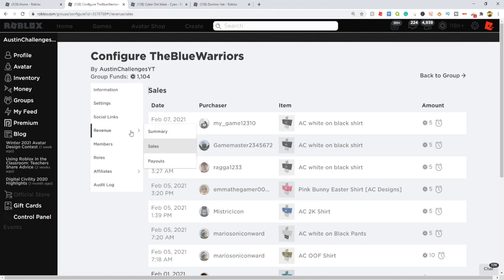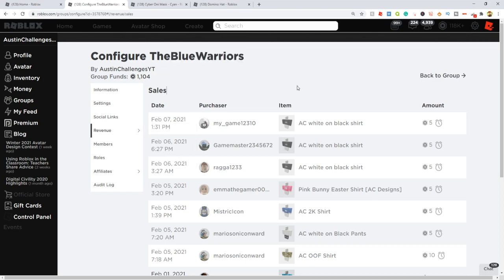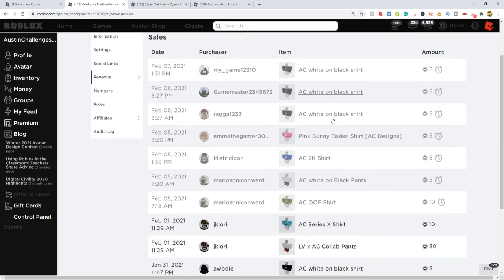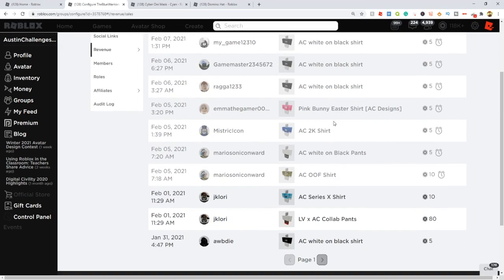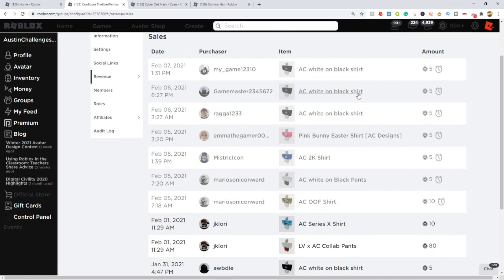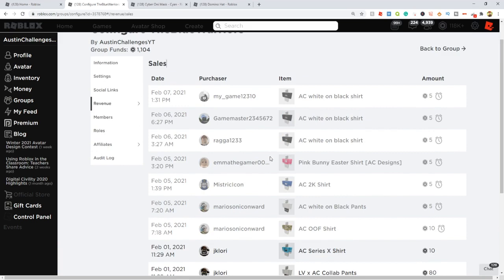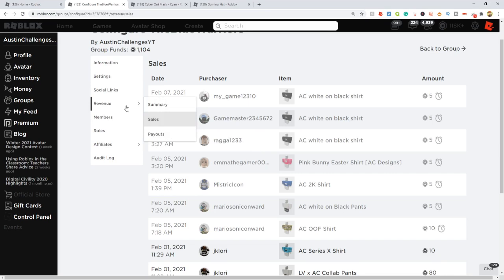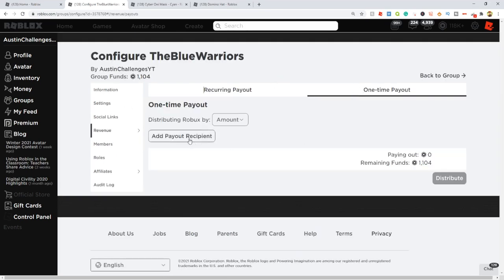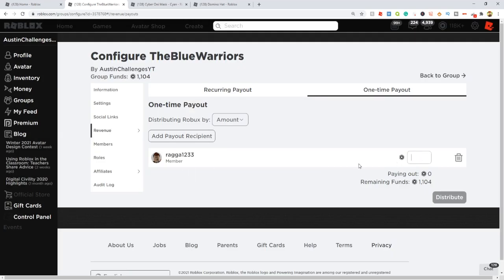Let's come here to sales in our group. Obviously make sure you join the group The Blue Warriors—the link is always in the description. You have to join the group if you want Robux. Let's go to sales and pick somebody who bought the merch. There's so many people buying merch! Let's give away to ragga1233. Let's copy that username and go to payouts, one time payout. Congratulations my friend, here is 25 Robux, enjoy that!